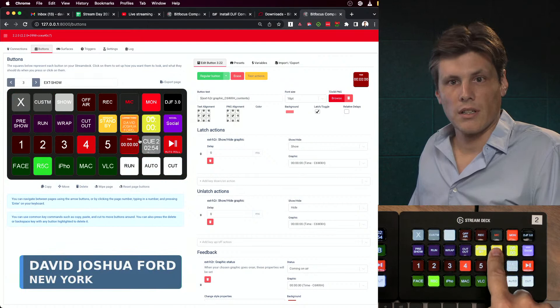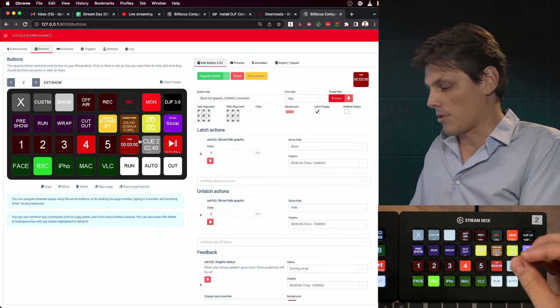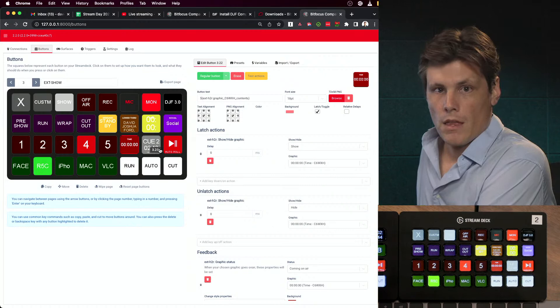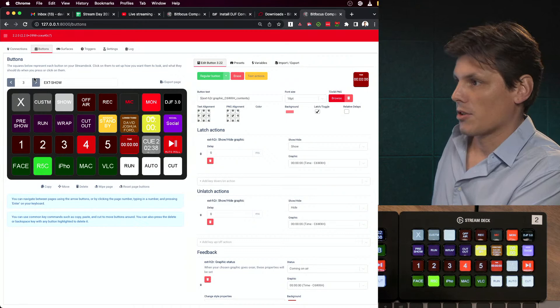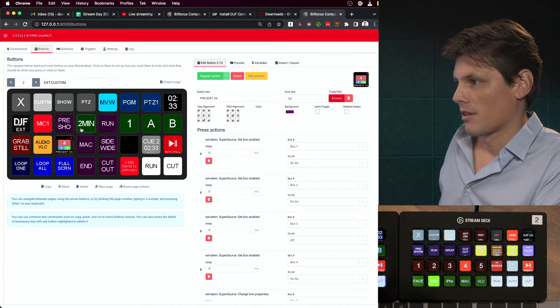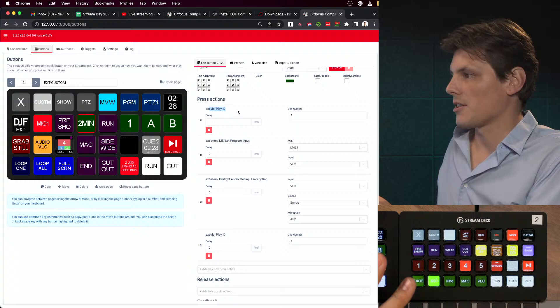Coming back to the two-minute button — what I had there was to play a specific clip and then set the program, cutting across and getting the countdown going. I'm going to hit my safety button and wrap up here so John can come on. Thank you for joining today. If you have any other questions, post in the comments or check out that link below and subscribe to the channel. I'll have more Companion content coming up. Thanks, guys — see you on the panel!